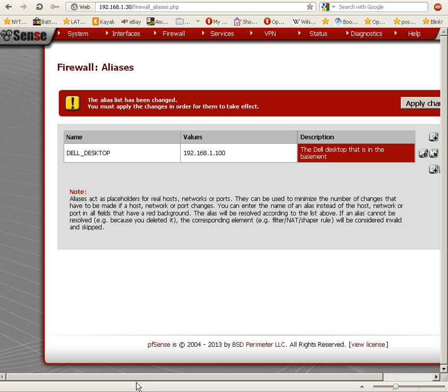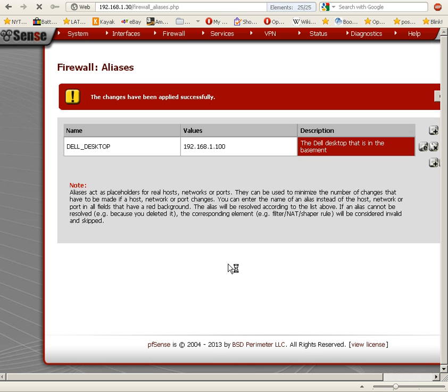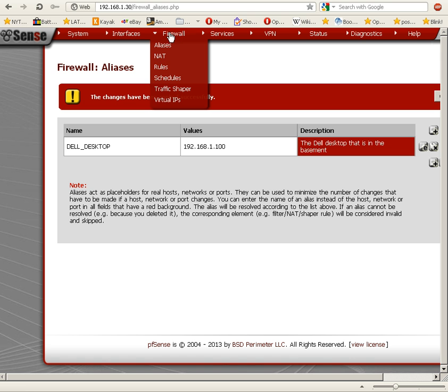The alias list has changed. You must apply the changes for them to take effect, so I'll click Apply Changes. There we go—Dell_desktop that is in the basement. Now if I wanted to define...